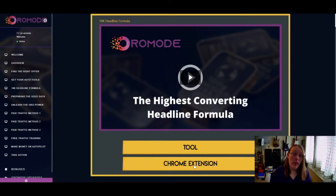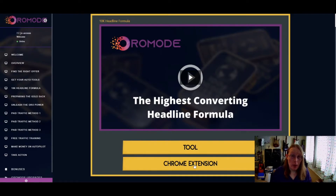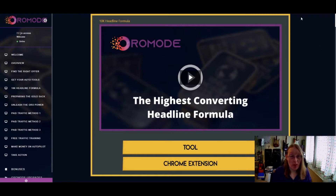The 10K Headline Formula tool helps you find the highest-converting headline for your offers, giving you a greater chance of people seeing your offer and a higher likelihood of them actually buying. It's a Chrome extension that sits at the top of your Chrome browser.